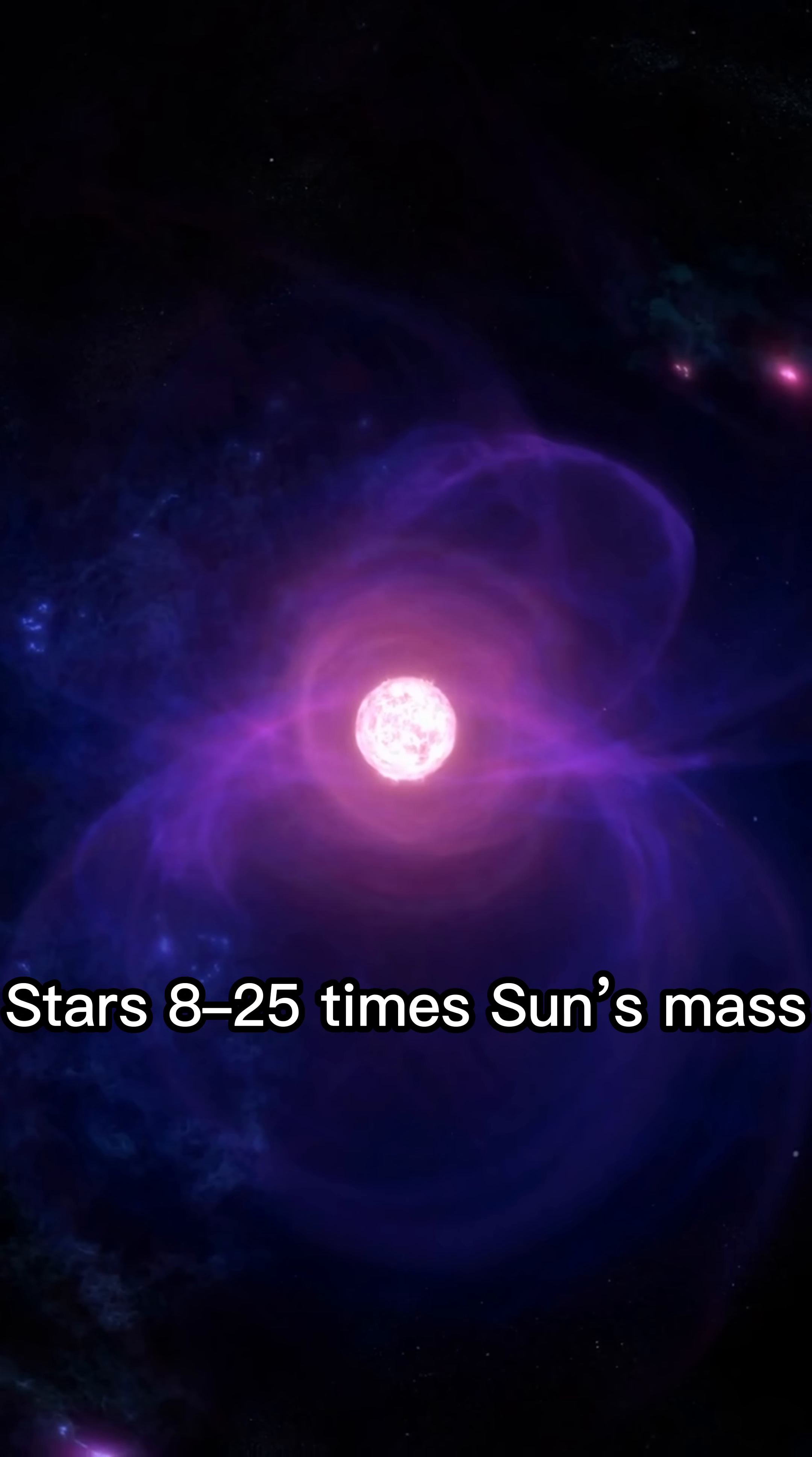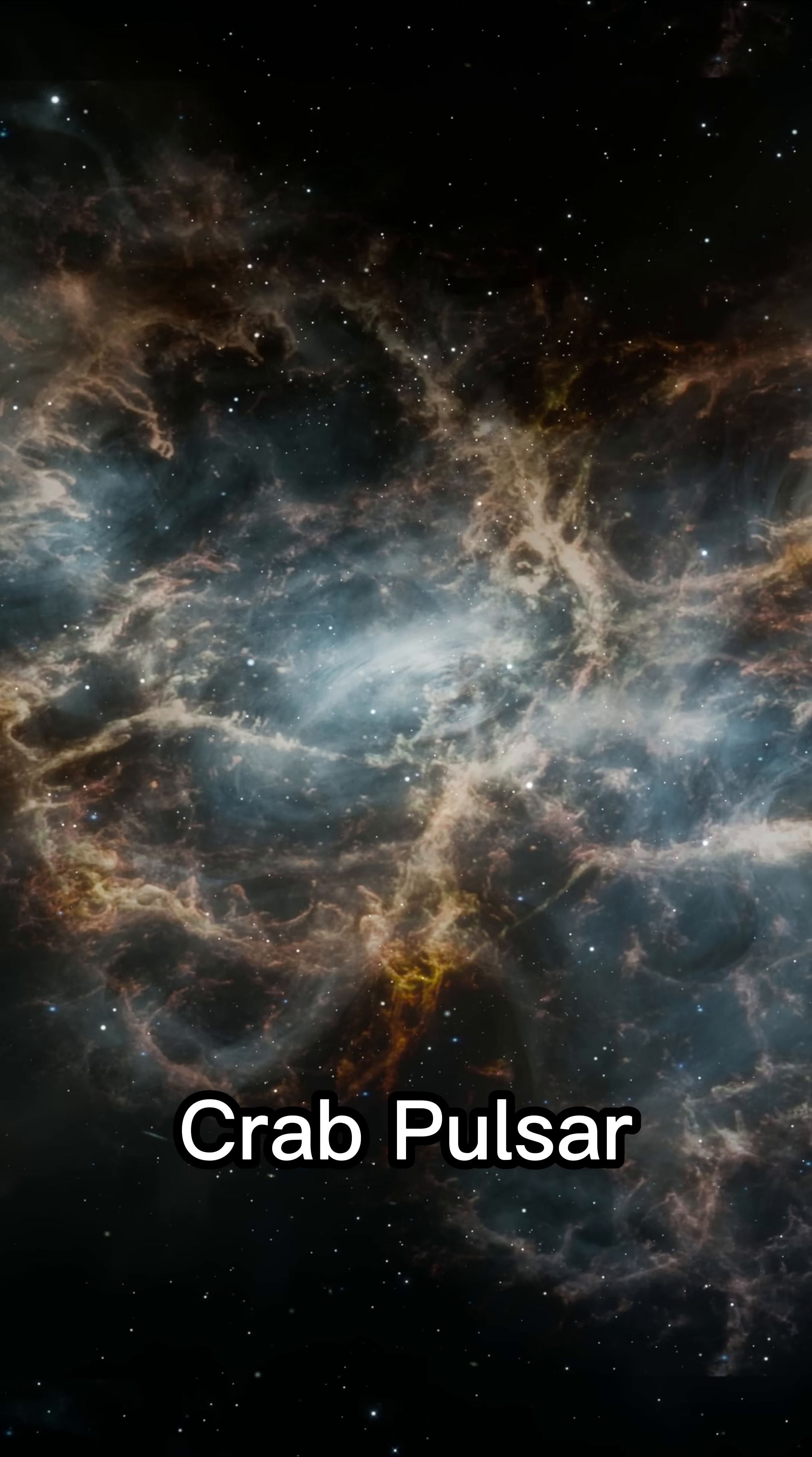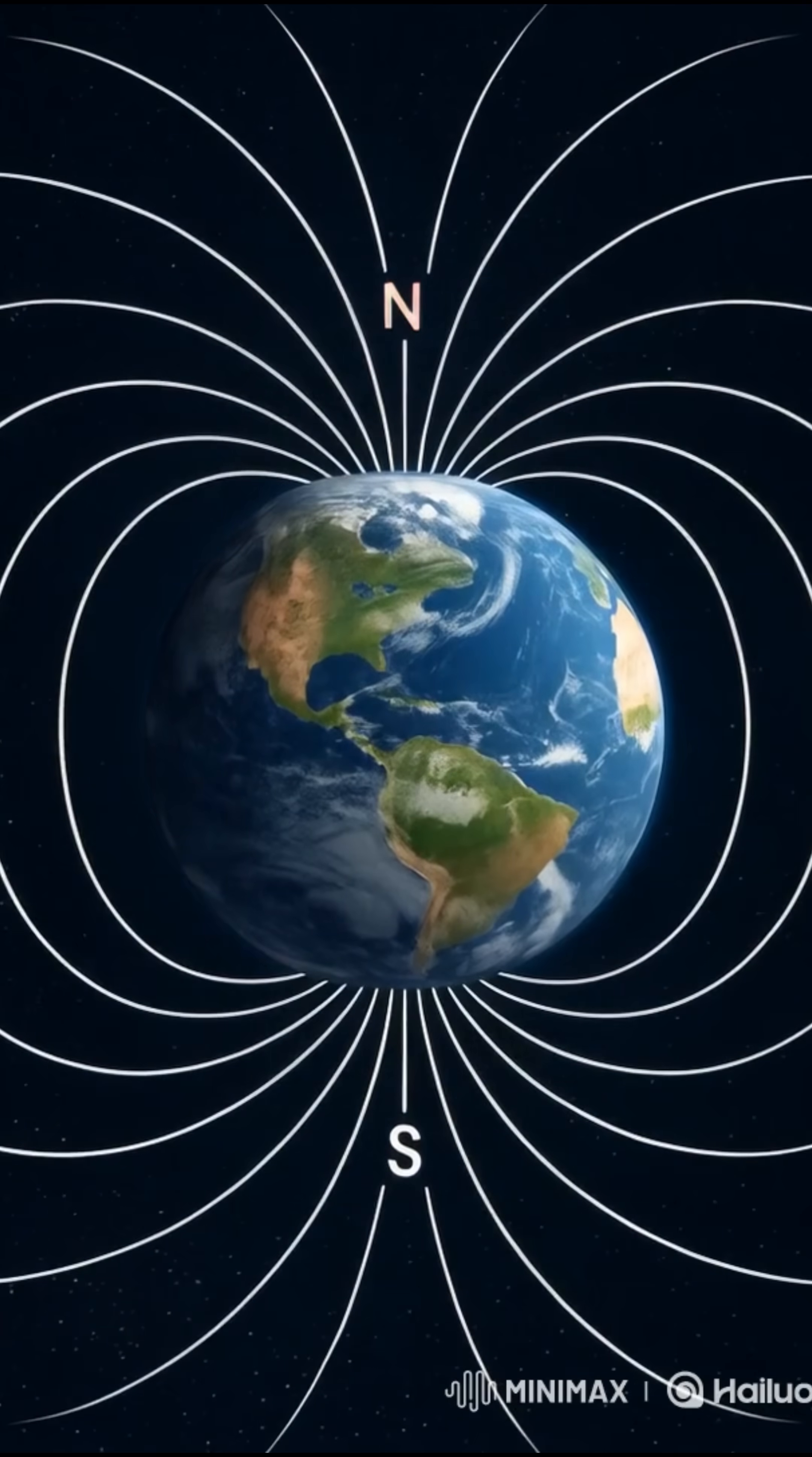Neutron stars. Massive O or B-type stars, 8 to 25 times heavier than our sun, become neutron stars like the crab pulsar. They spin hundreds of times a second and have magnetic fields a trillion times stronger than Earth's.